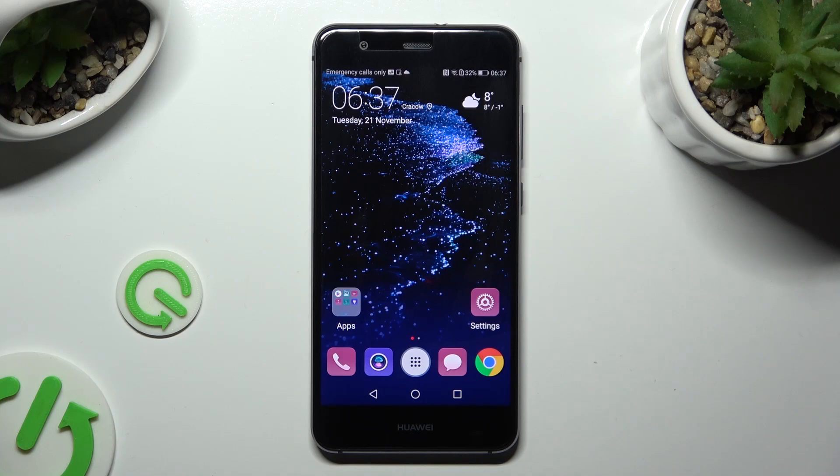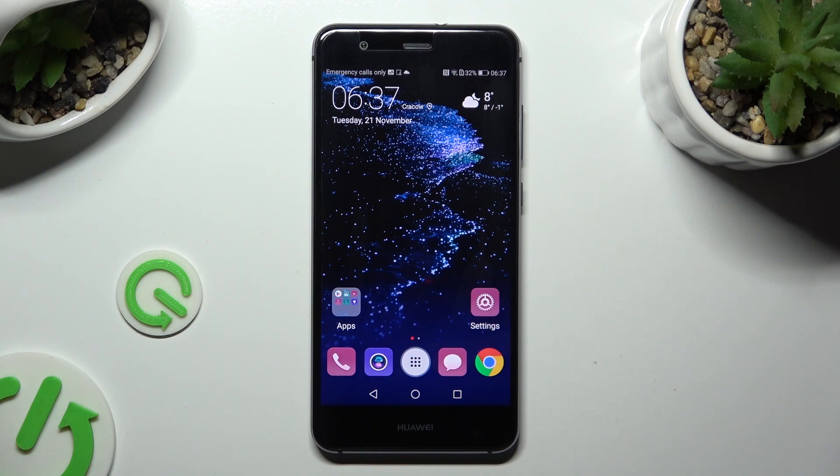Hi, in front of me is Huawei P10 Lite and today I would like to show you how you can turn on or off automatic screen rotation.